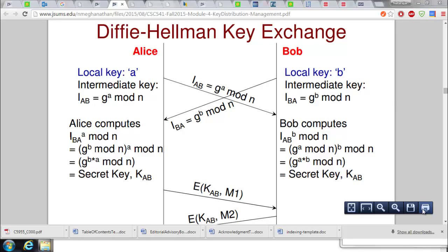In this video we are going to look at the Diffie-Hellman key exchange algorithm. The underlying assumption is there are two integers n and g, where n is a prime integer and g is the primitive root of n. Both are known to all users out there, and we have two users Alice and Bob.